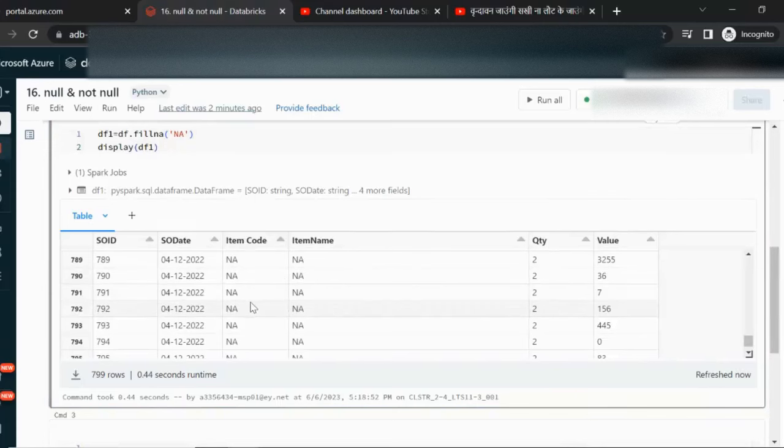I hope you have understood how we can use the fillna and fill functions. Thank you so much for watching this video. See you in the next video.